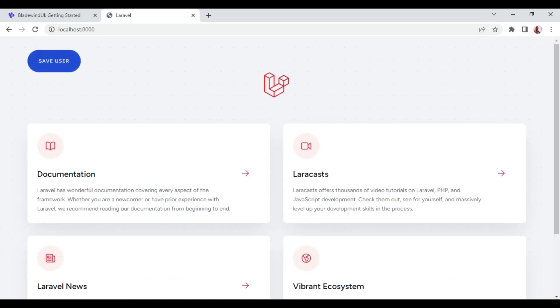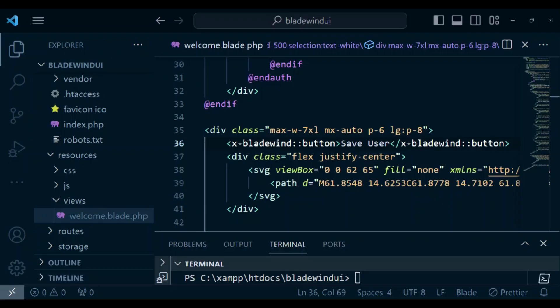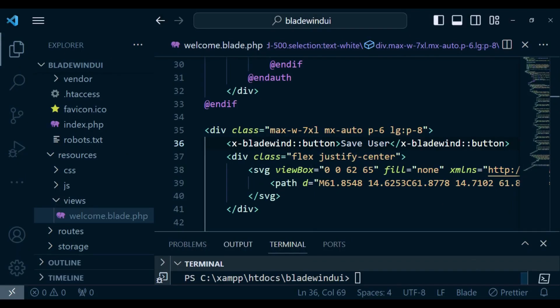I want us to try and refresh and see. Now you can see we have a nice button. Basically, that is how you can use it. You can see it displaying perfectly well.